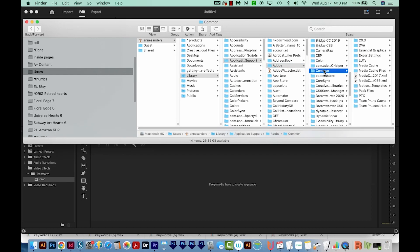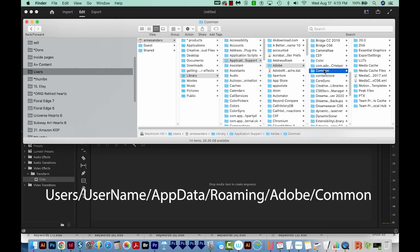To get to the same place on PC, you'll want to go to Users and then your username, then go to App Data, Roaming, Adobe, and then Common.